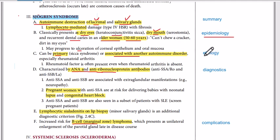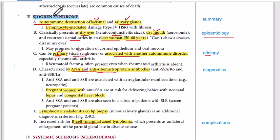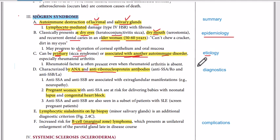Now talking about the etiology, most cases can be primary disease. Primary means that it is idiopathic — not linked with any other disease — which is also called Sika syndrome. Secondary Sjogren's syndrome is associated with other autoimmune conditions, such as rheumatoid arthritis.